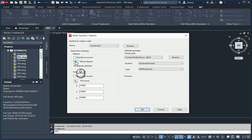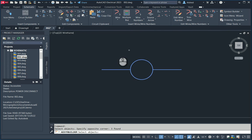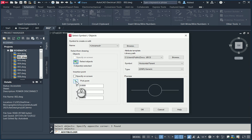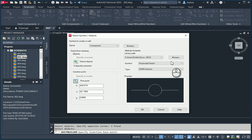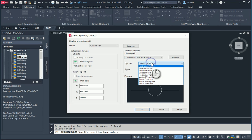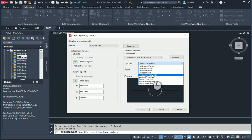What we're going to first do is select the objects that are going to partake in this symbol, as well as the insertion points. Under the symbol, you can see the icon — Horizontal Parent or Child, Vertical Parent or Child, Horizontal Terminal or Vertical Terminal, as well as a Panel Footprint, Nameplate, and a Terminal.